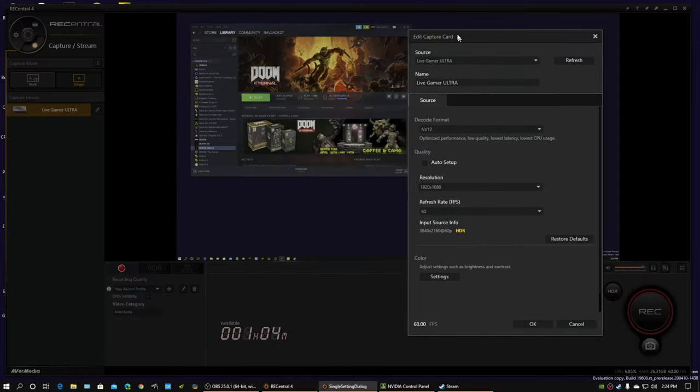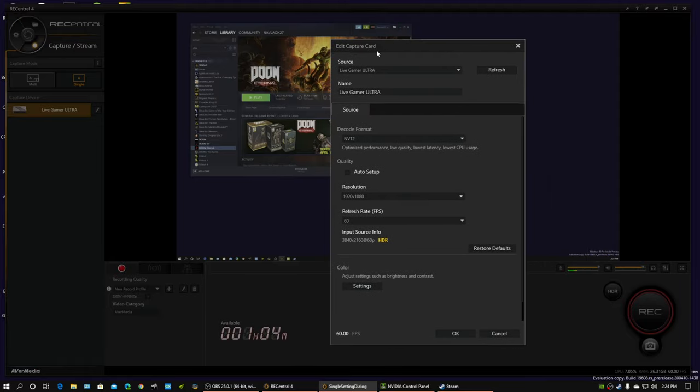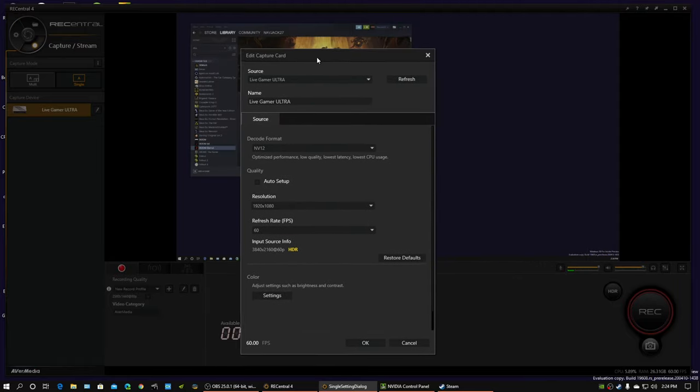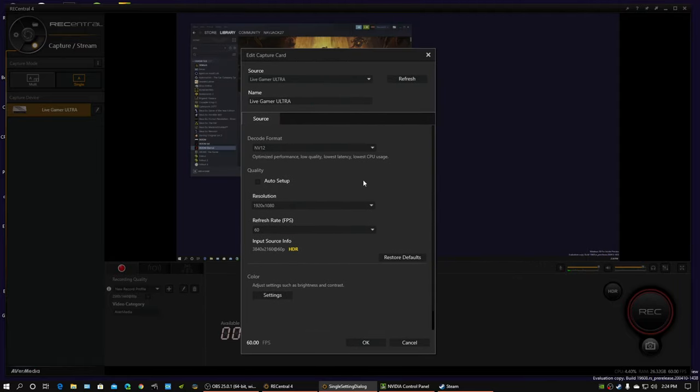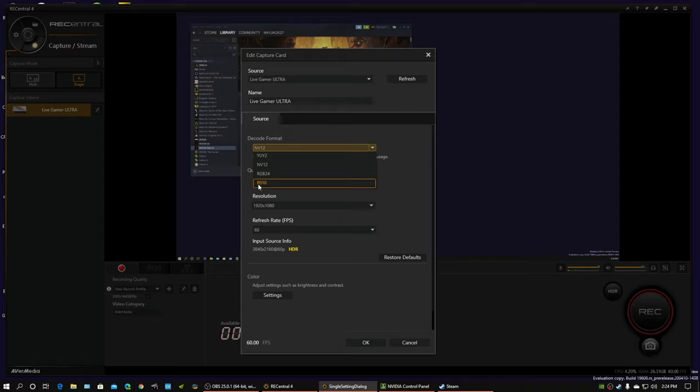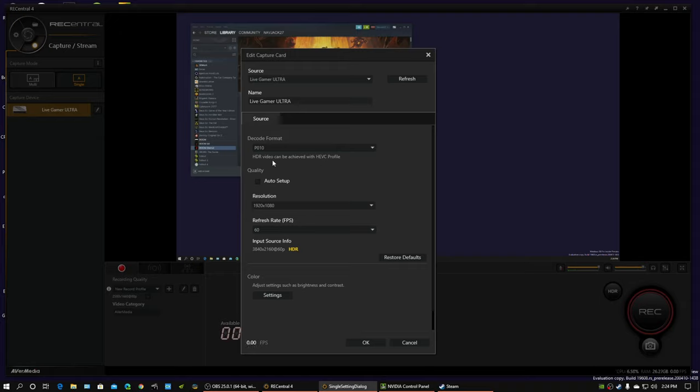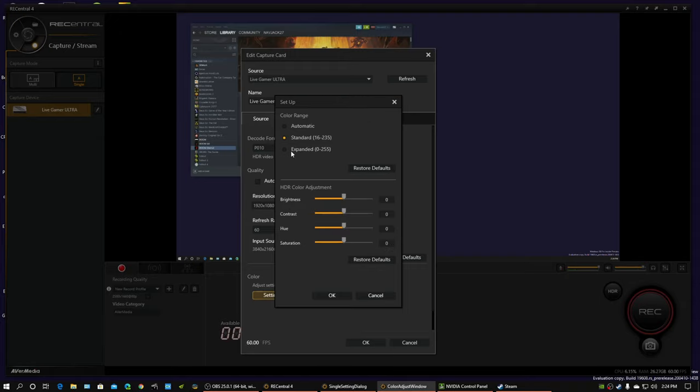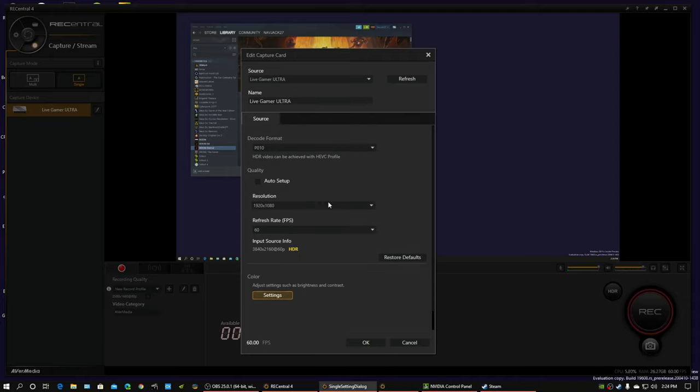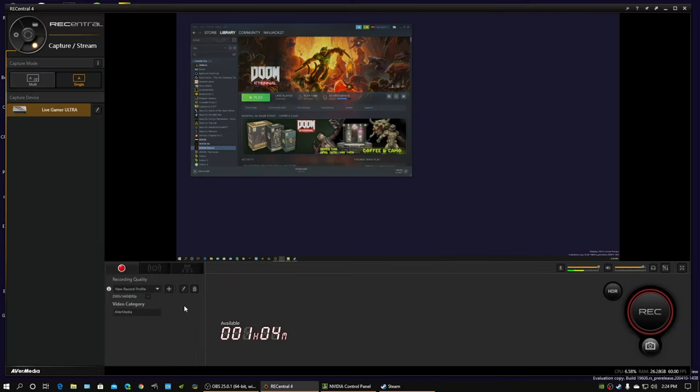We now have to change in the ReCentral EverMedia program. You have to change the decode format to P010, which allows HDR capture with metadata. You don't really have to do anything here, because that's kind of just for the display. But when you're in HDR, it doesn't matter. Click OK.